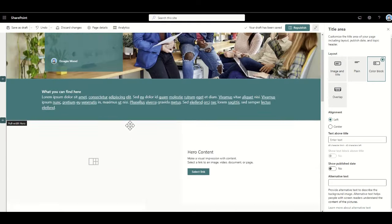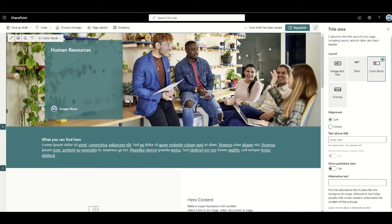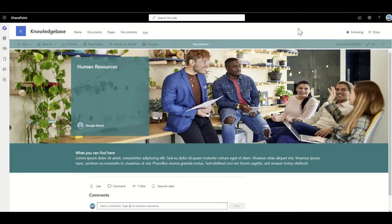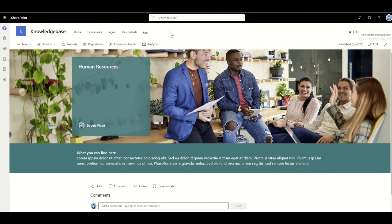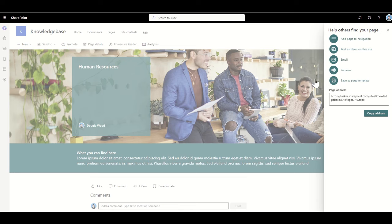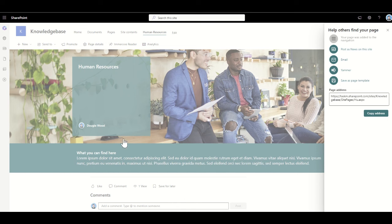I'll republish the page and to make sure it's easy to find again, I'll click the promote button and select add page to navigation. That means I can quickly get back to the human resources page to add knowledge articles underneath it later on.